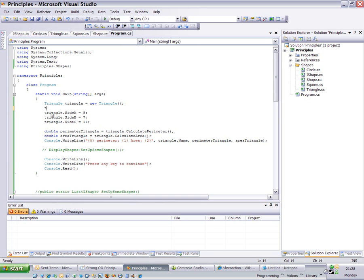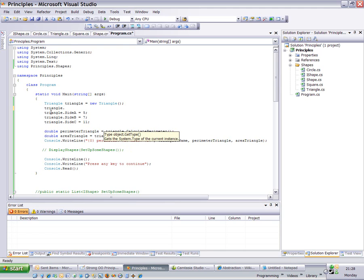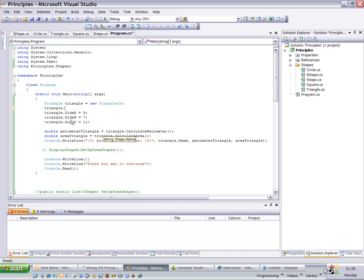Now I just want to highlight with the IntelliSense here that as a triangle, I can access the property side A, side B, side C, name, and calculate area and calculate perimeter functions. Name and the two functions are described in shape. Side A, B, and C are applicable to the triangle.